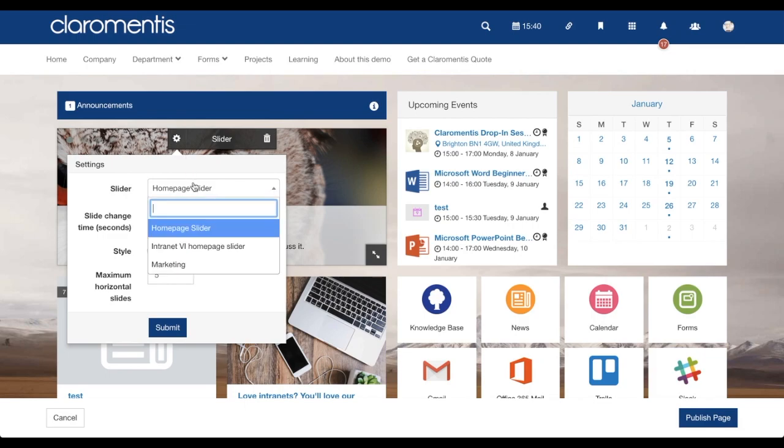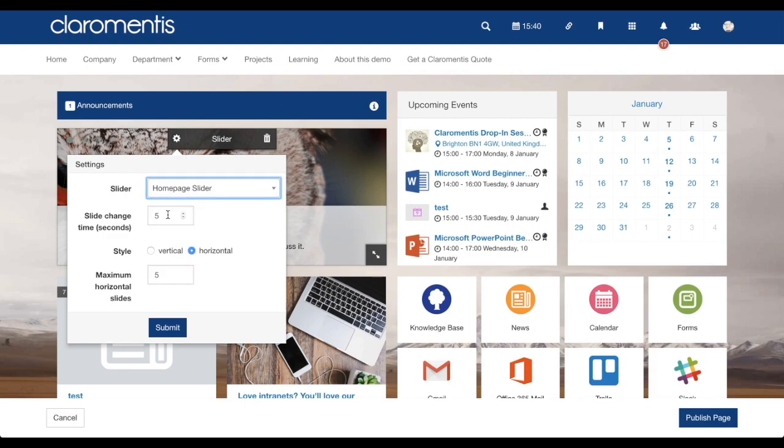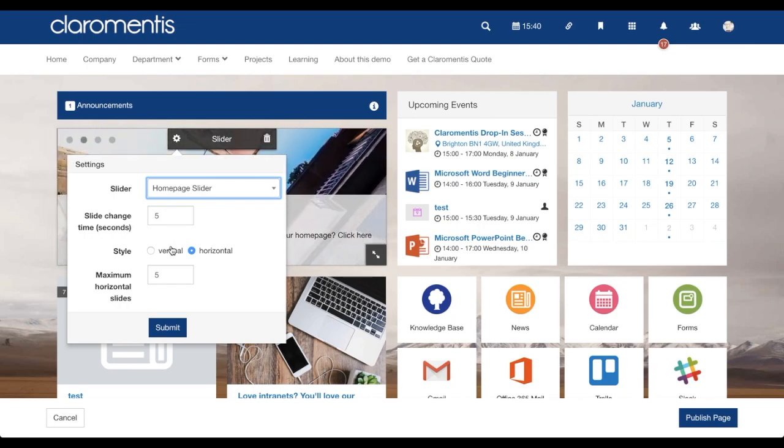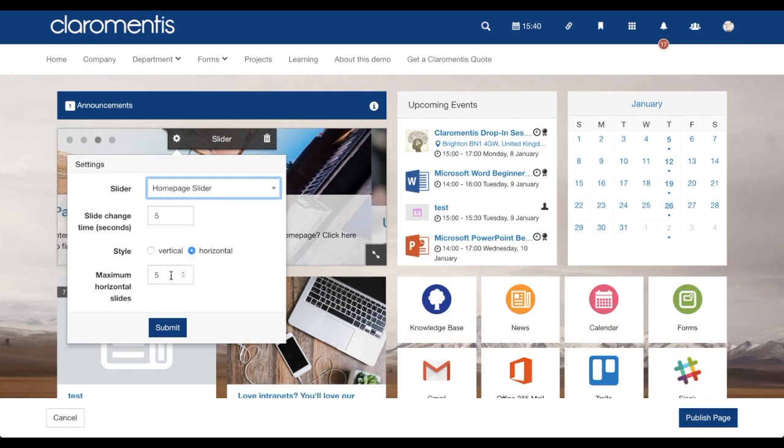For example, on the home page slider, you're able to change what slider is displaying, how long it displays each article for, and what orientation the slider is shown in, as well as the maximum number of horizontal slides.